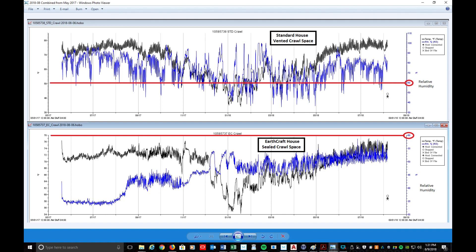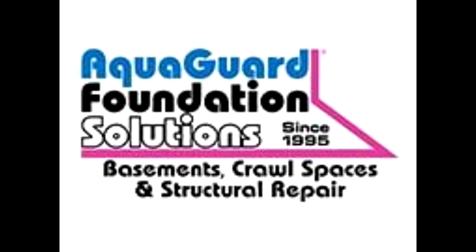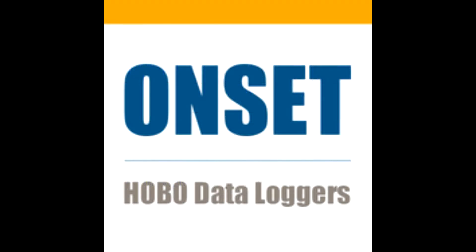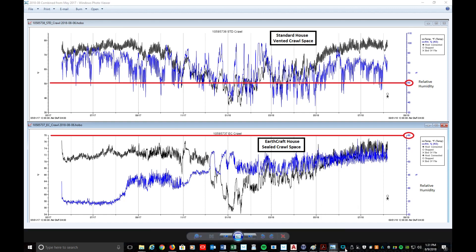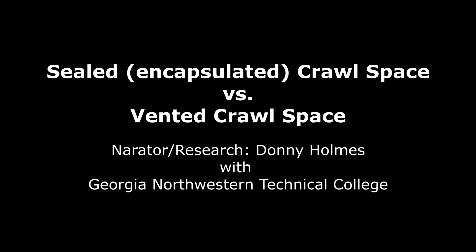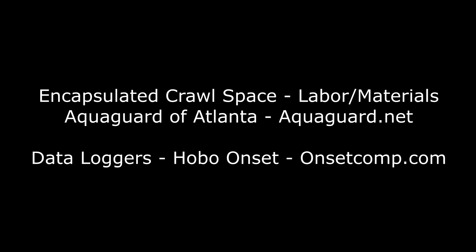If you have any questions, let me know, and there's a lot of information online as well. I wanted to physically show you the differences between the two crawl spaces, especially with the data collected. Once again, thank you to AquaGuard for sealing that crawl space and showing us how it's done correctly, and thank you to Onset for providing the data loggers. I hope this cleared up sealed crawl spaces versus vented crawl spaces.